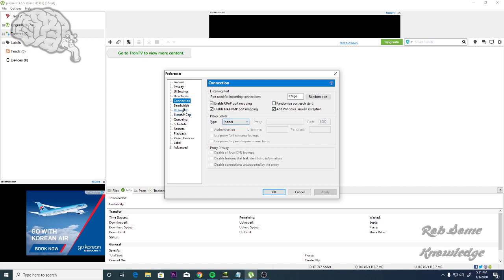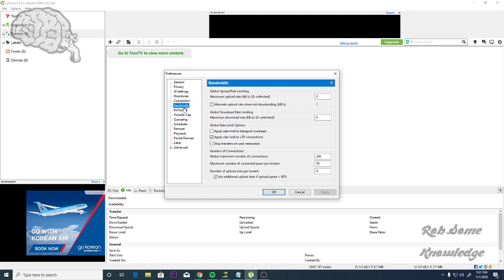Then from there, you're going to go to your Bandwidth section. You're going to put your Max Upload and your Max Download Rate both to zero. As you can see, zero here is for unlimited. Then you're going to uncheck all three of these boxes: Apply Rate Limit to Transport Overhead, Apply Rate Limit to UTP Connections, and Stop Transfers on User Interaction.